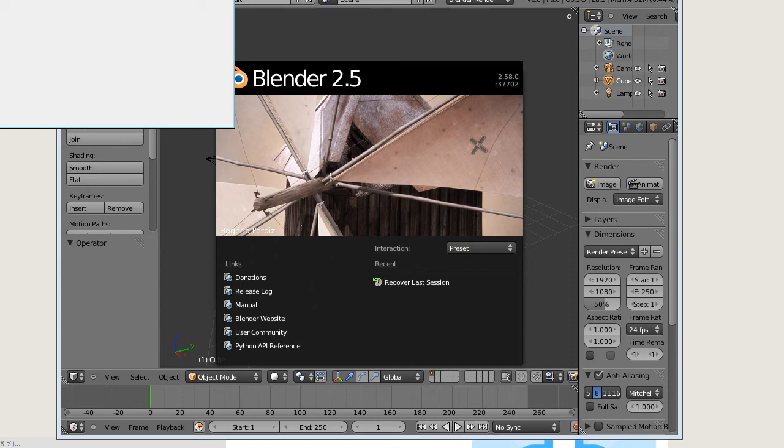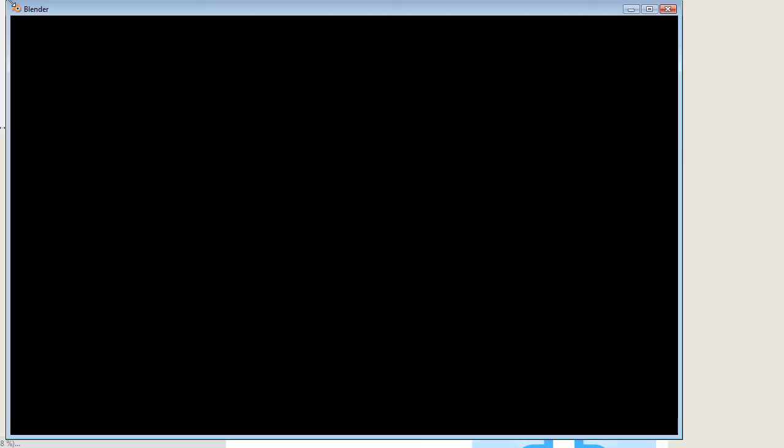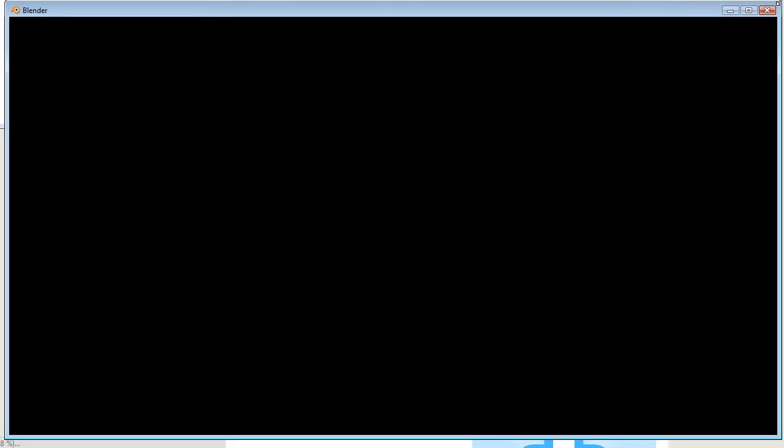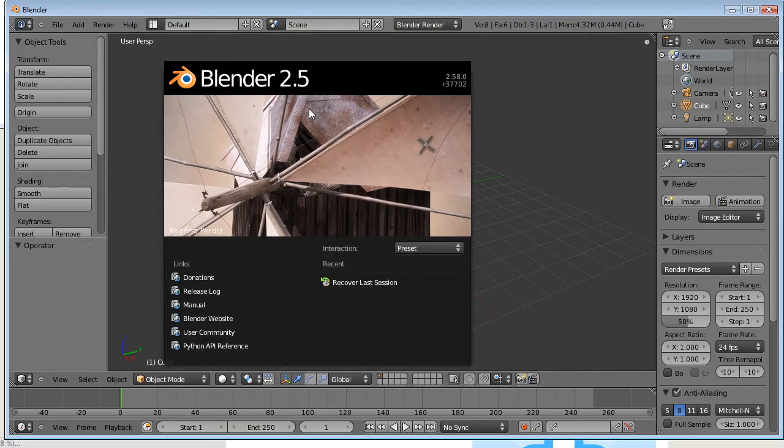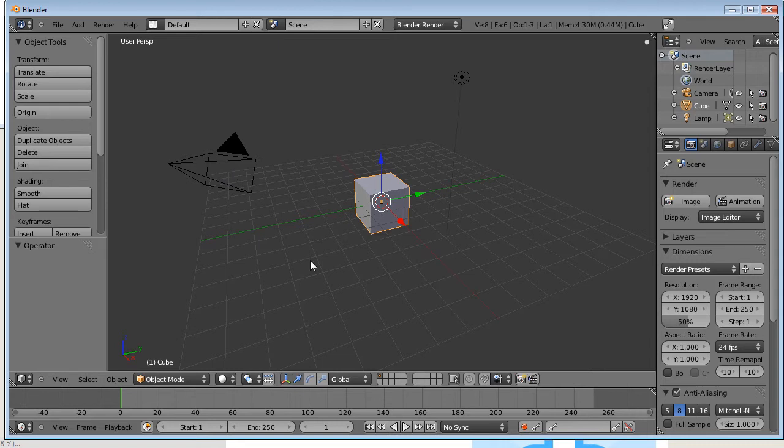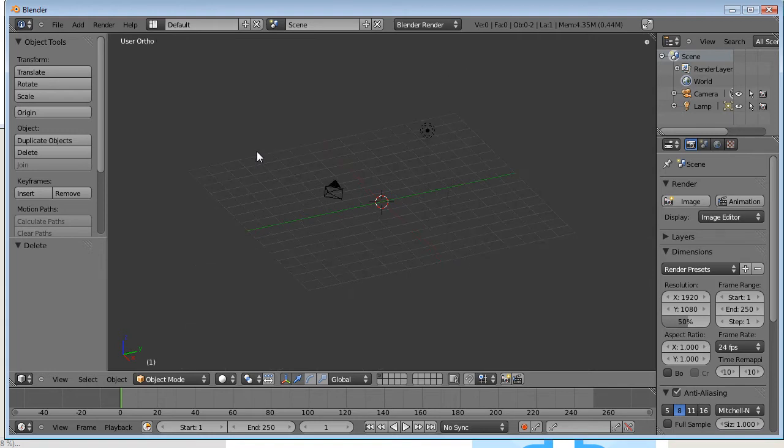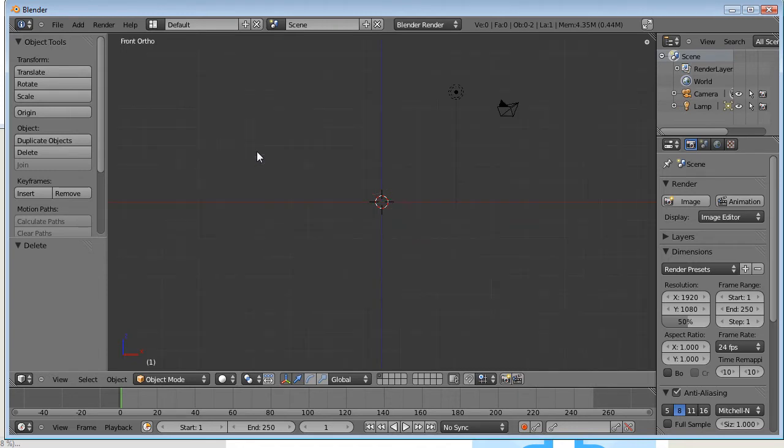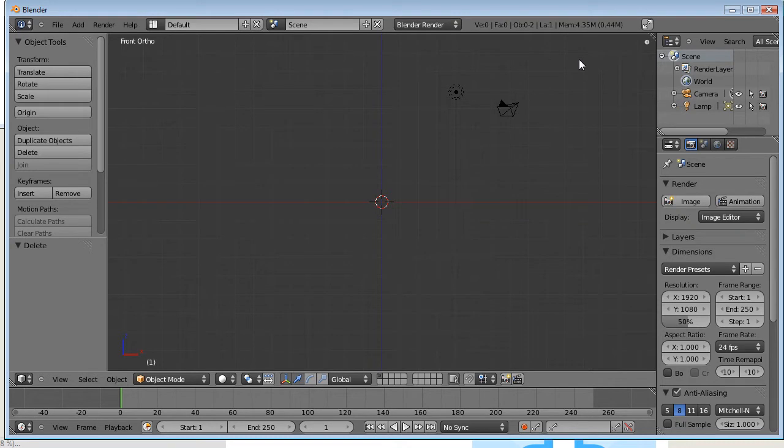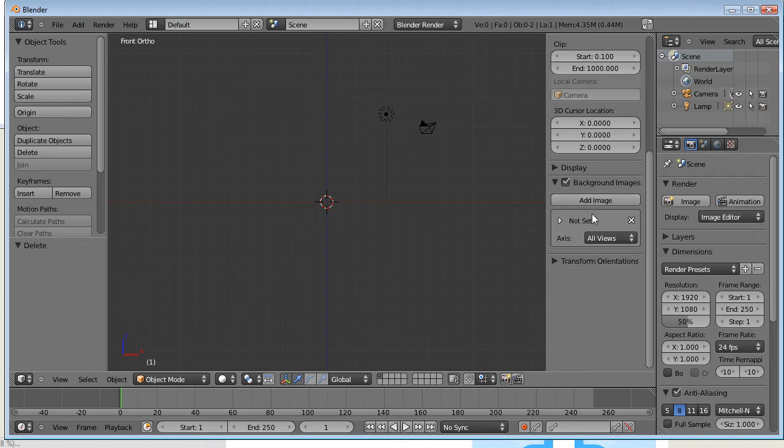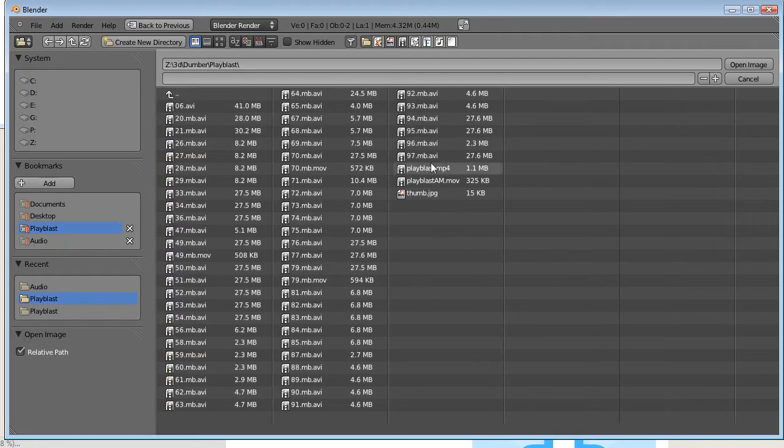Alright, I've got it for the sound feedback. It's pretty simple. Let's go back. We're trying to delete this guy. Press 5 to go in orthographic or press 1 for the front view. Press N to get the transform panel, background image, add image, open. I'll go to my playblast and get my AVR file open.